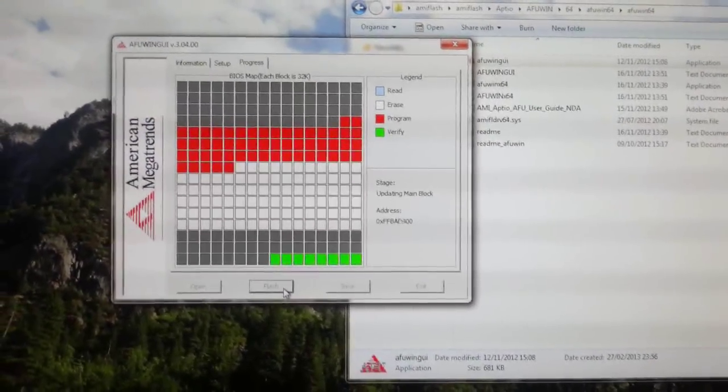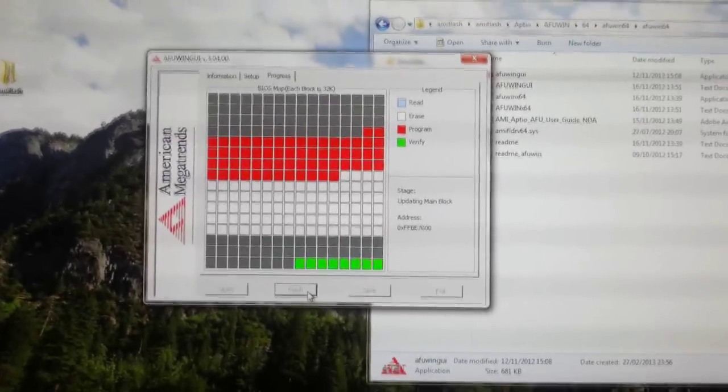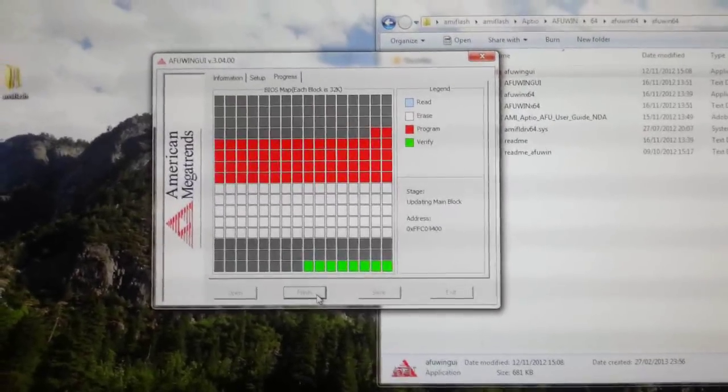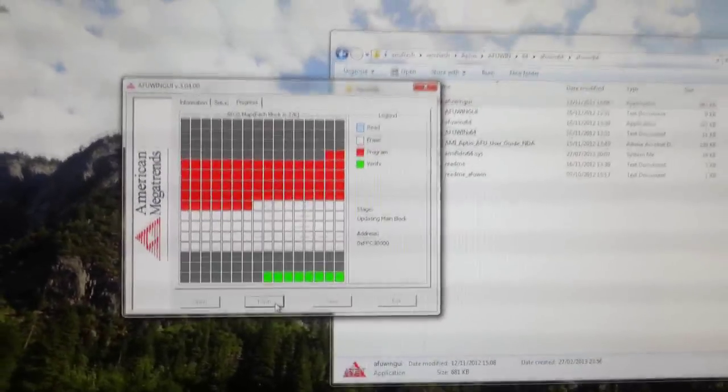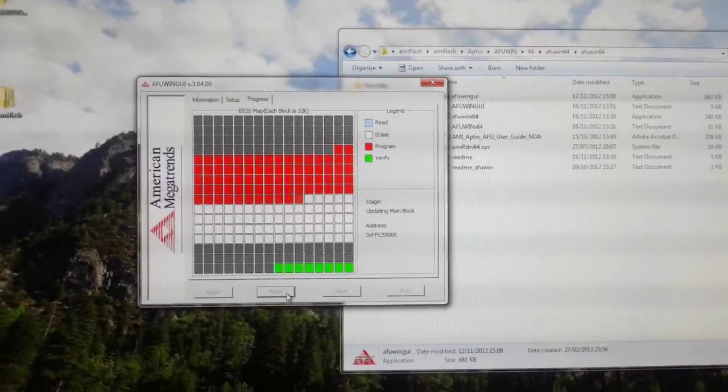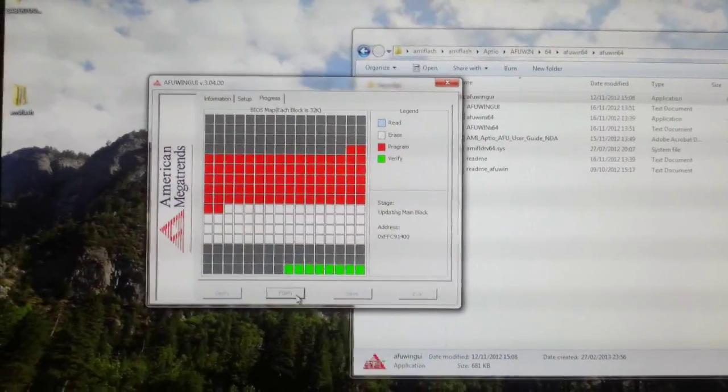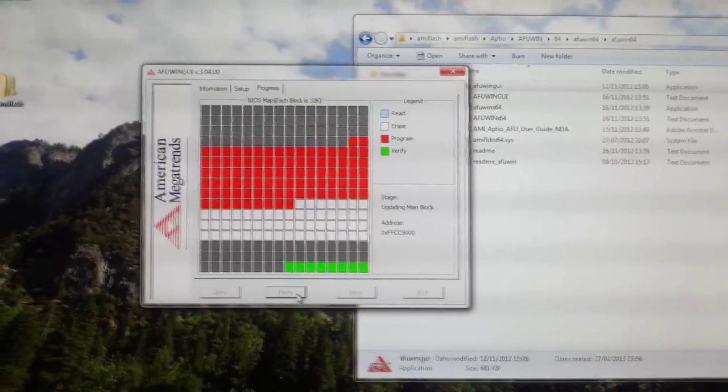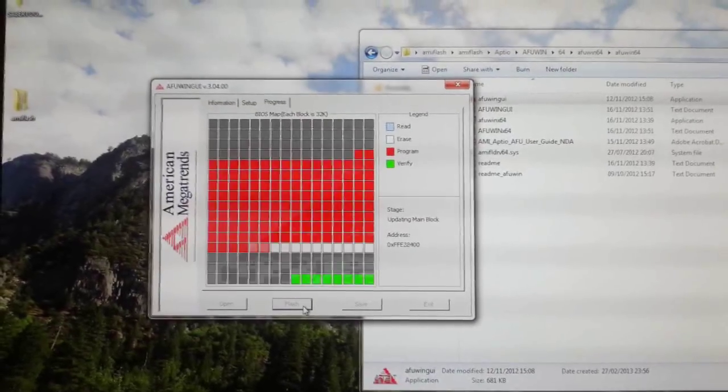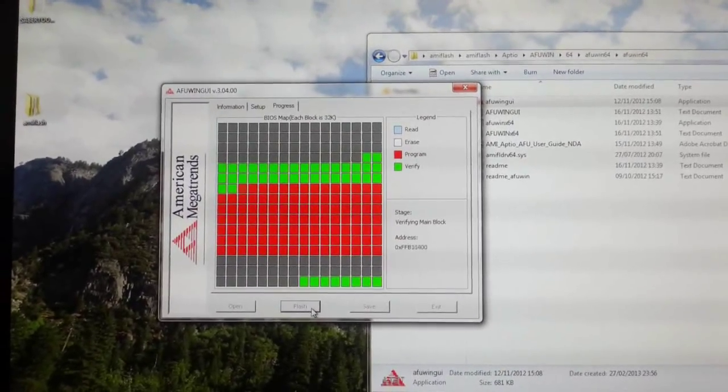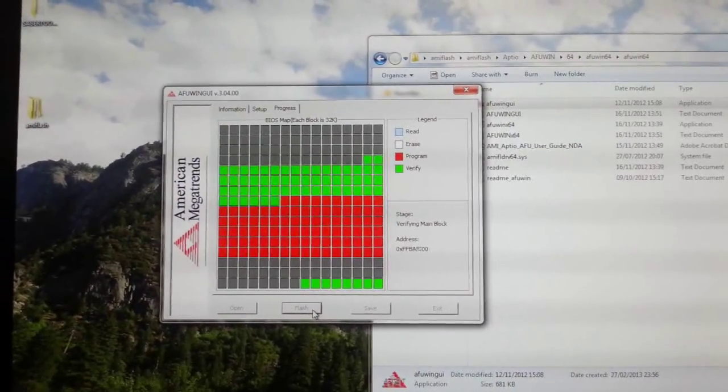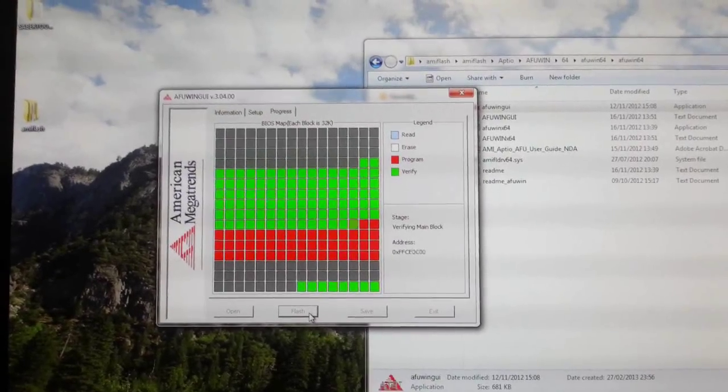Here it is flashing the BIOS, the ASUS Z77 Sabertooth. I've used the 1504 file.